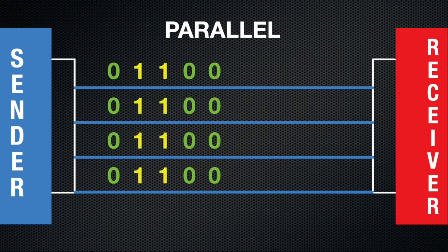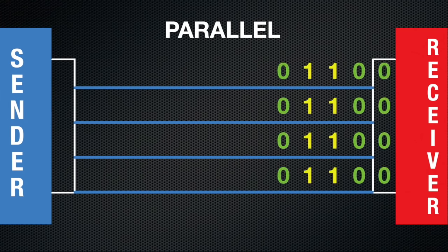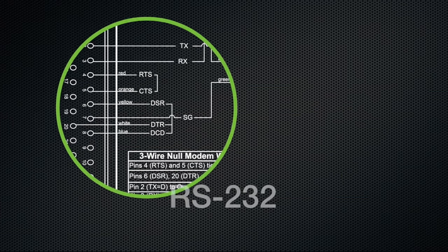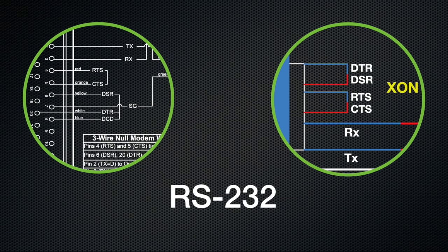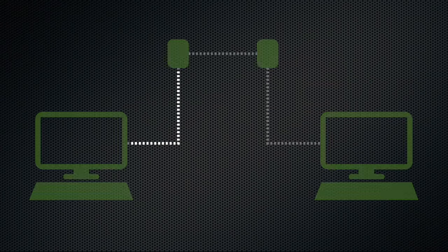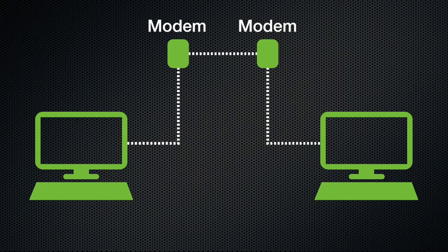RS-232 is a specific serial protocol that defines the wiring and flow control used to send these data bits. It was originally designed to send data between computers using modems and a telephone line. You will see this legacy as we learn more about the protocol.